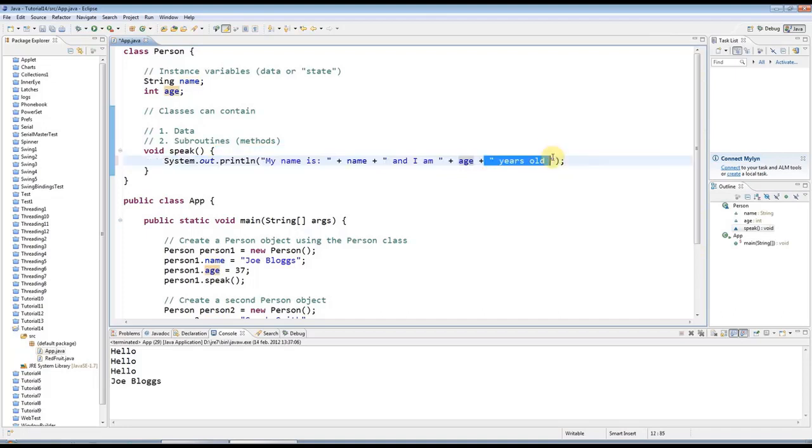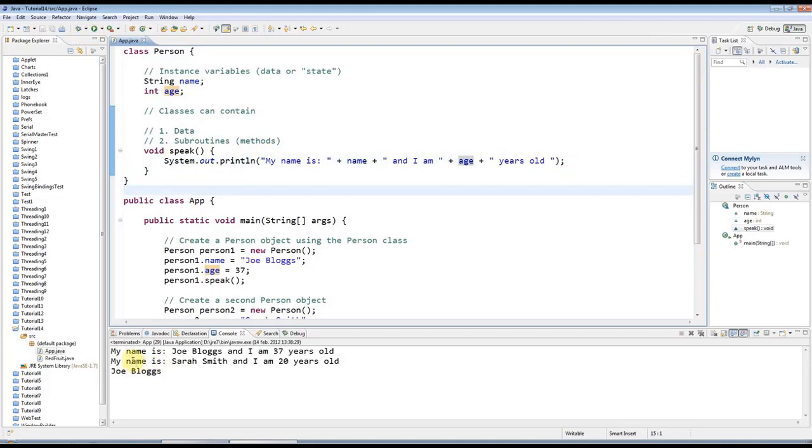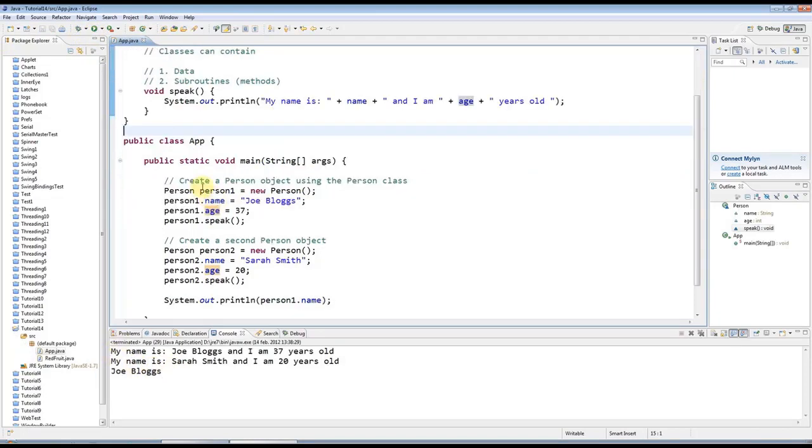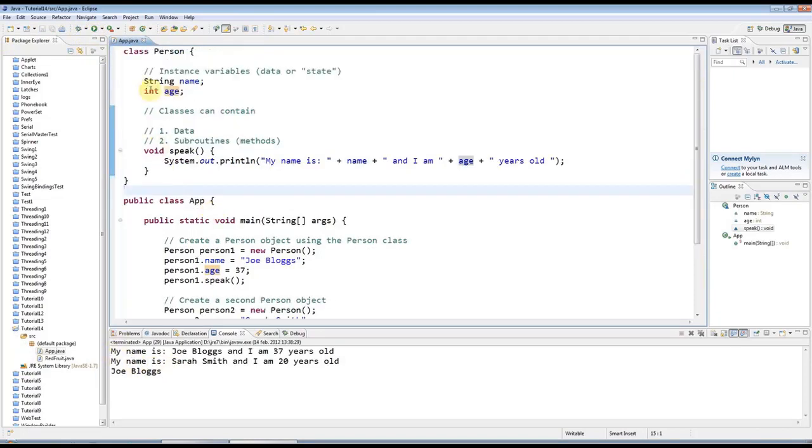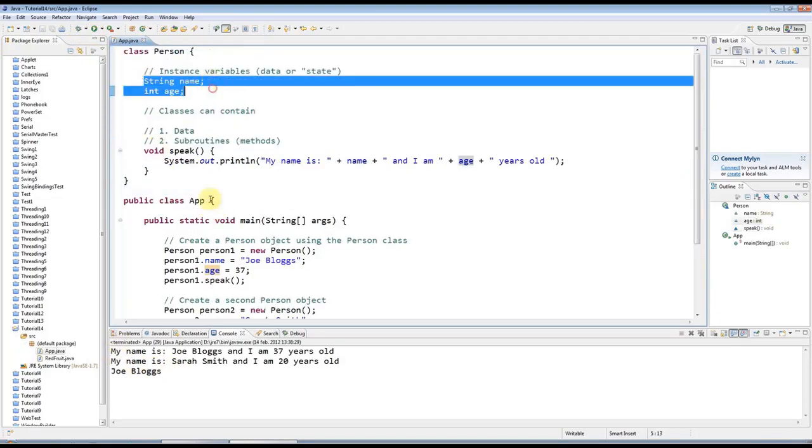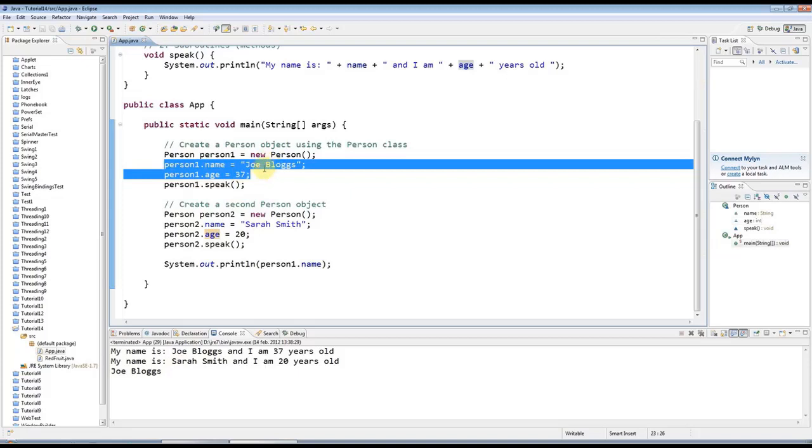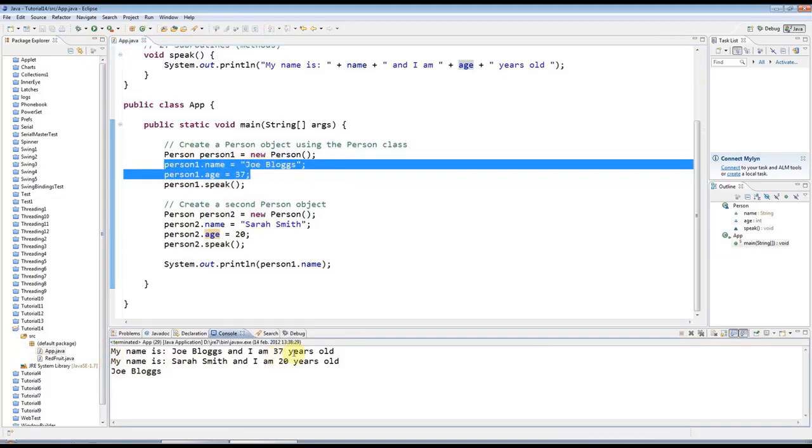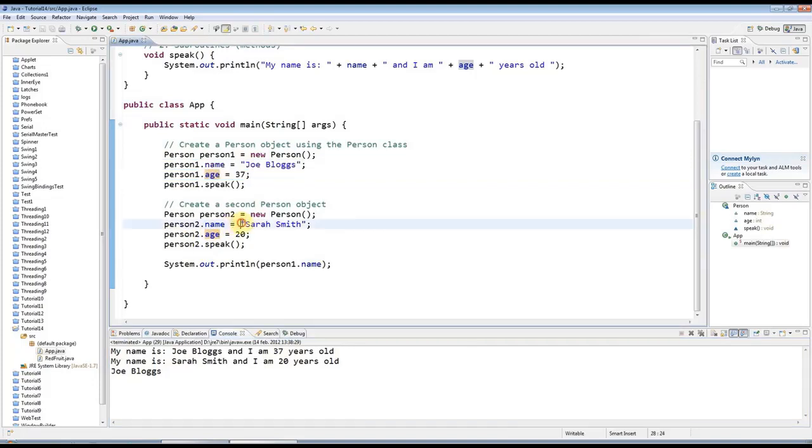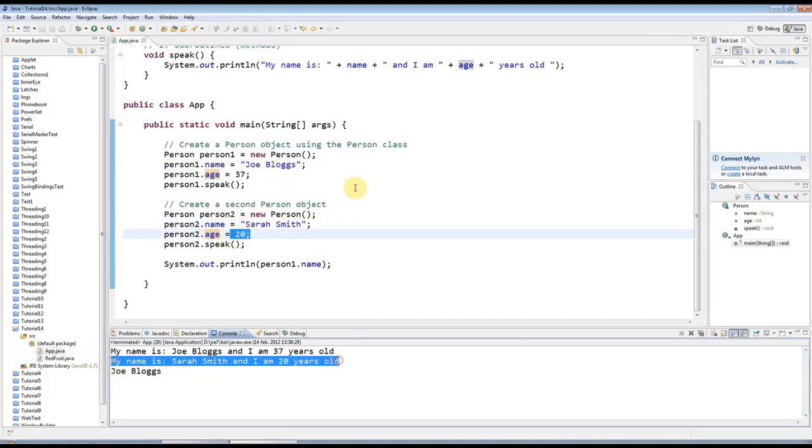If I run this, my objects both have their own particular copies of these variables. So the first one here is outputting the information that I set there and saying my name is Joe Blogs I'm 37 years old. And the second one here I set the name to Sarah Smith and the age of 20, so now I'm getting that output down there.